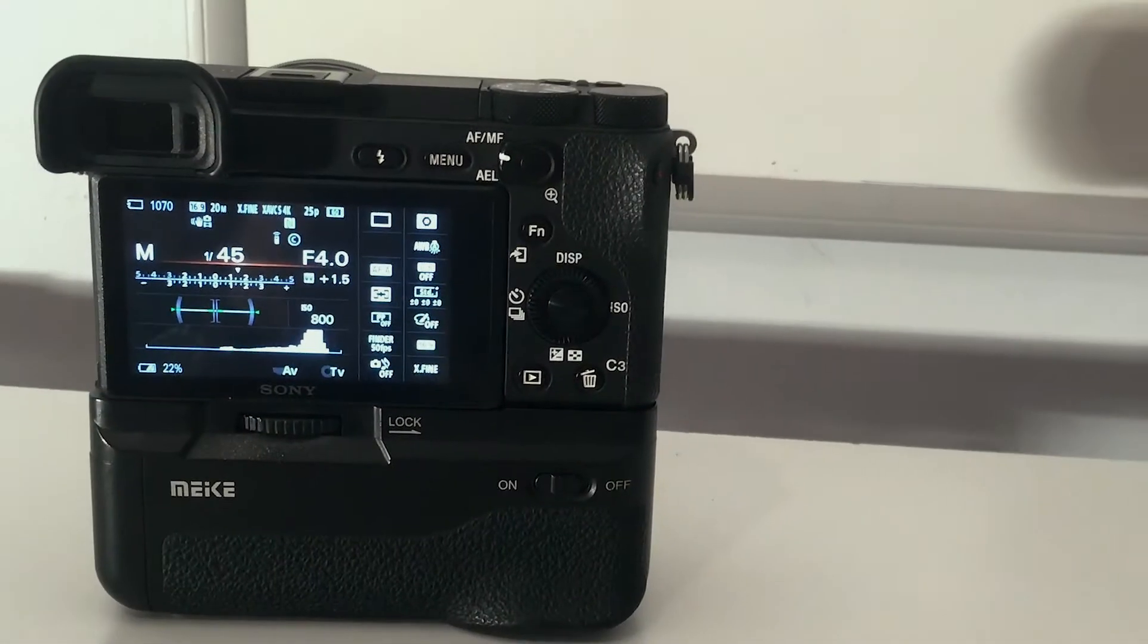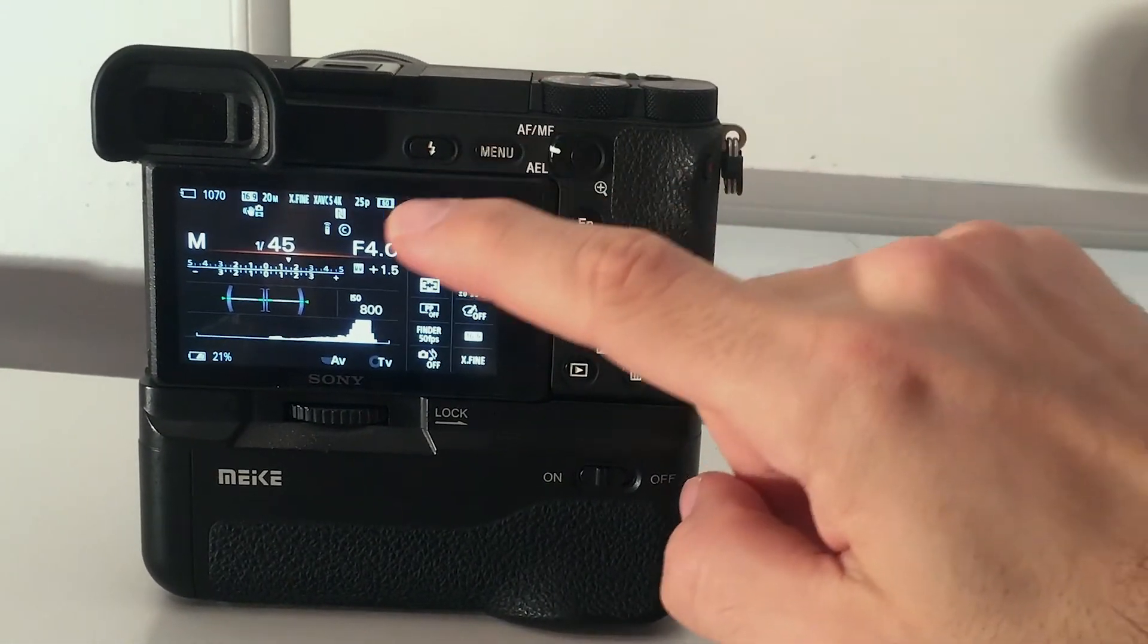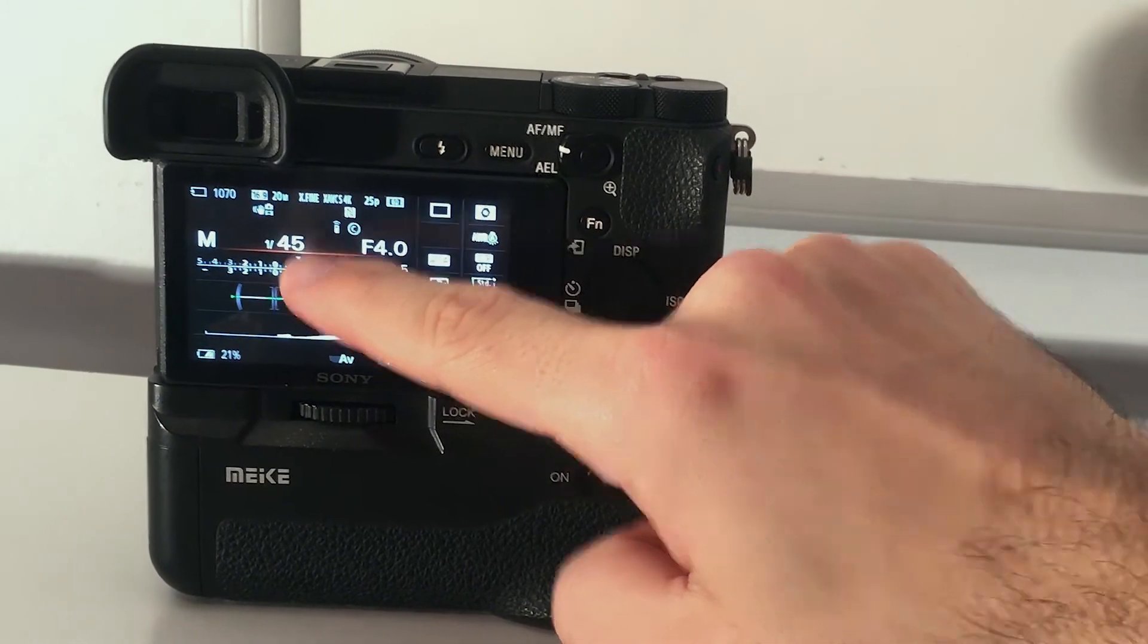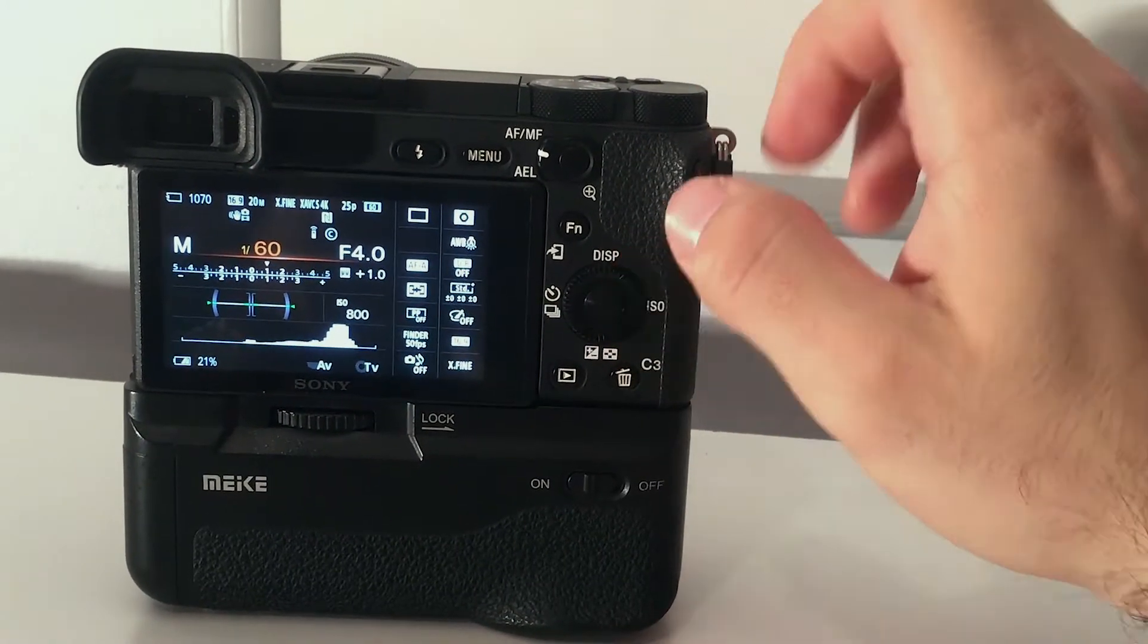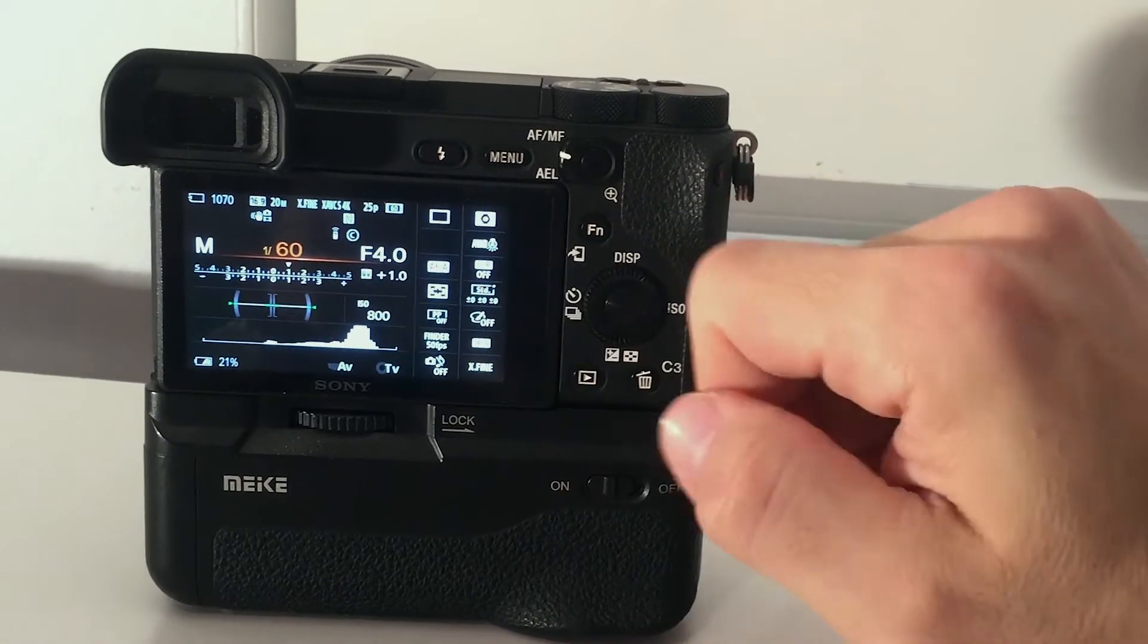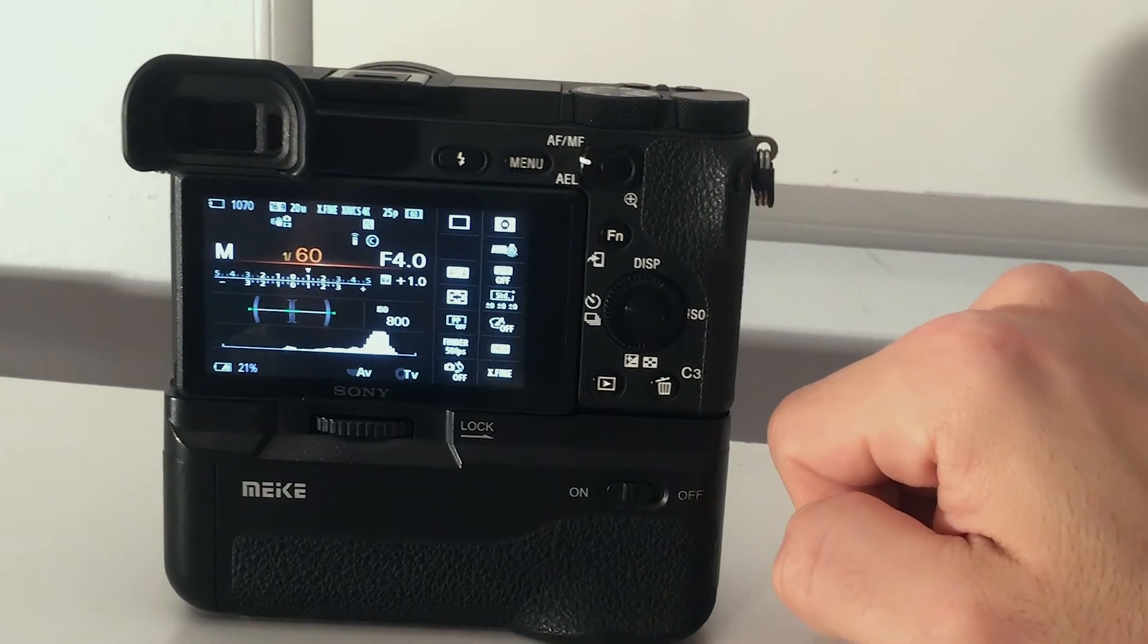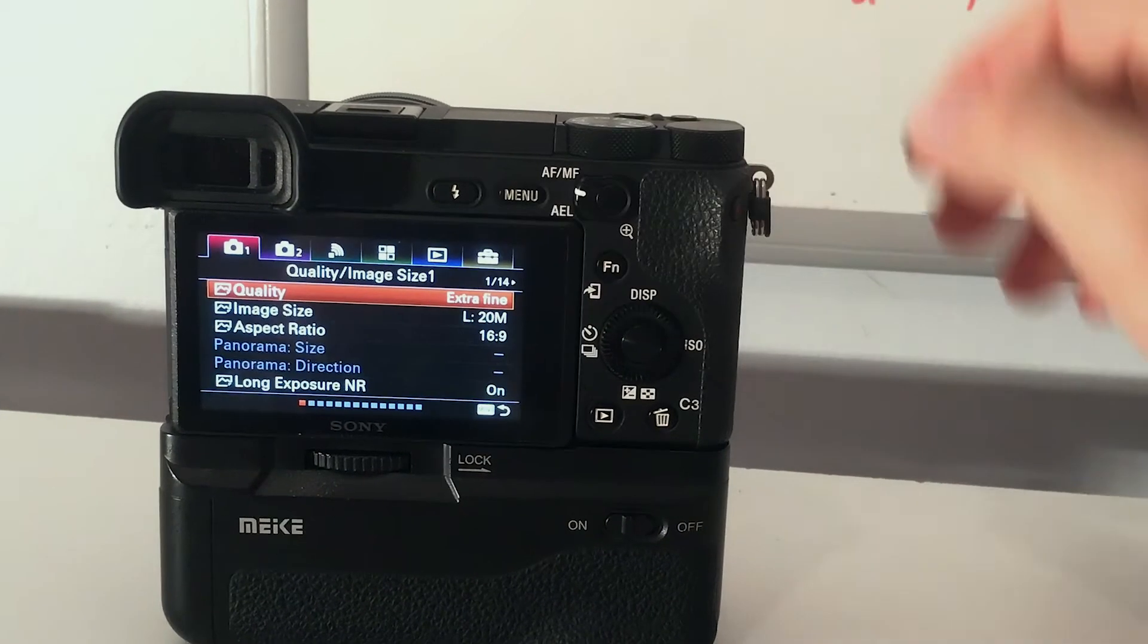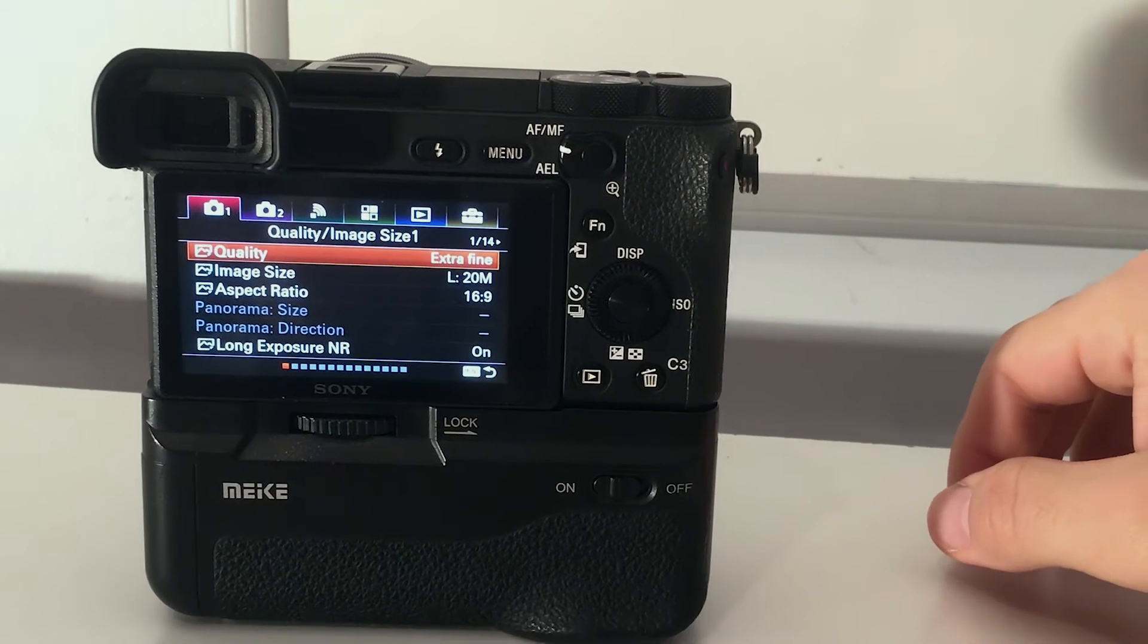I have my camera here and let's check the shutter speed. It is jumping from 1 over 45 to 1 over 60 and there is no option for 1 over 50. Let's fix it. Go to the menu.